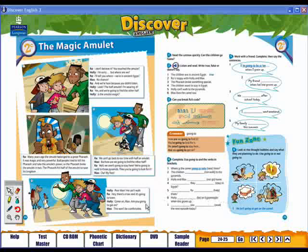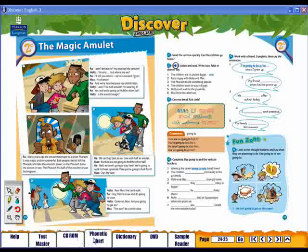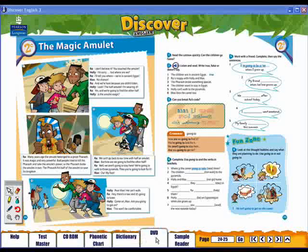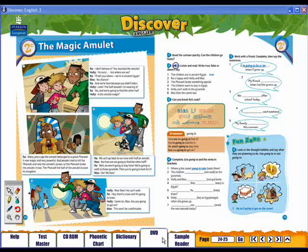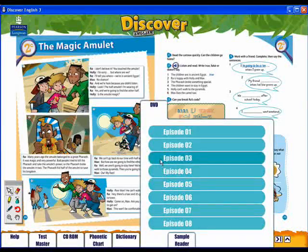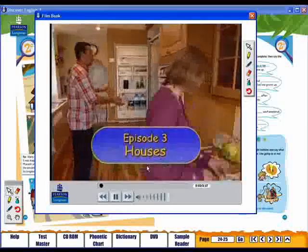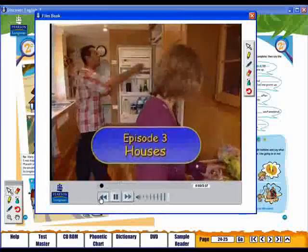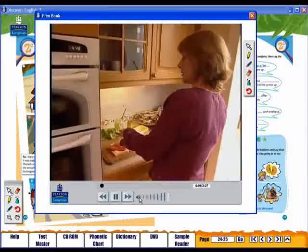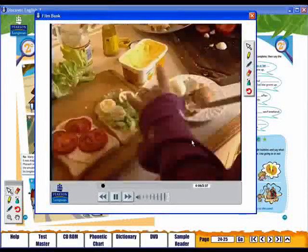Other features can be activated by clicking on these tabs. Click here to watch DVD. The DVD player functions in exactly the same way as the audio player.